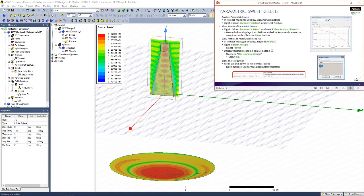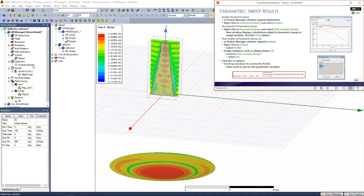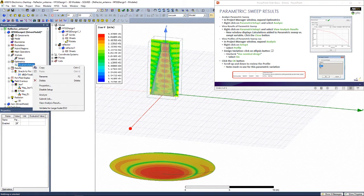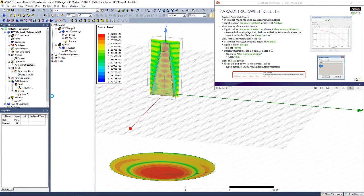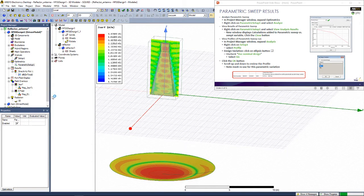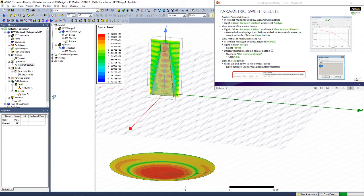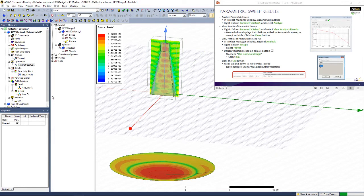Now we're ready to analyze our system, so right-click on Parametric Setup and click Analyze. Feel free to pause this video while your simulation completes, and note that this simulation may take three times longer than the previous one, because we're simulating for three different setups.